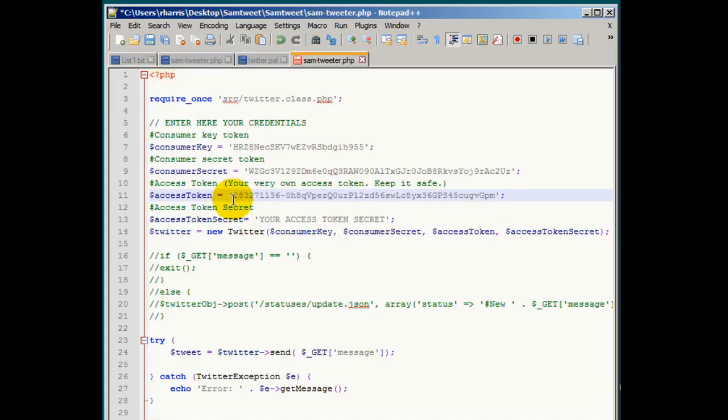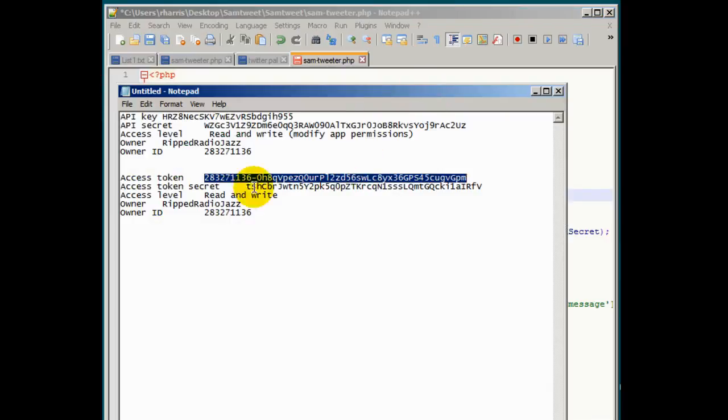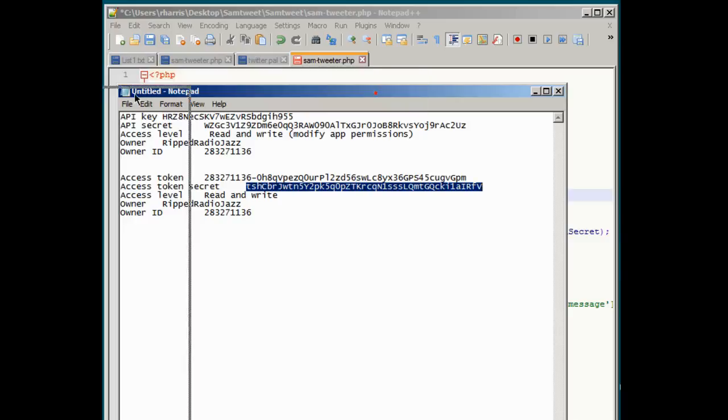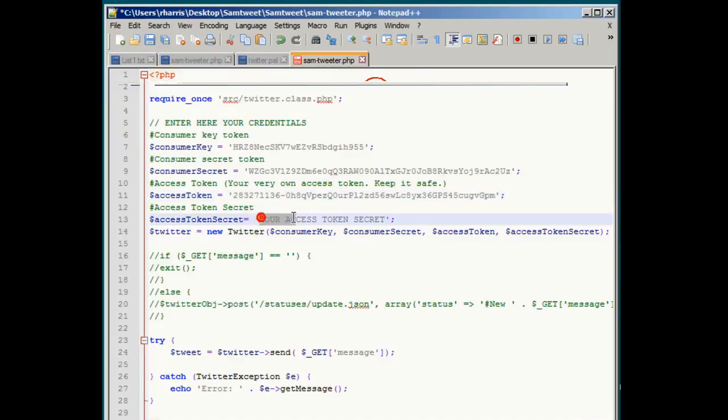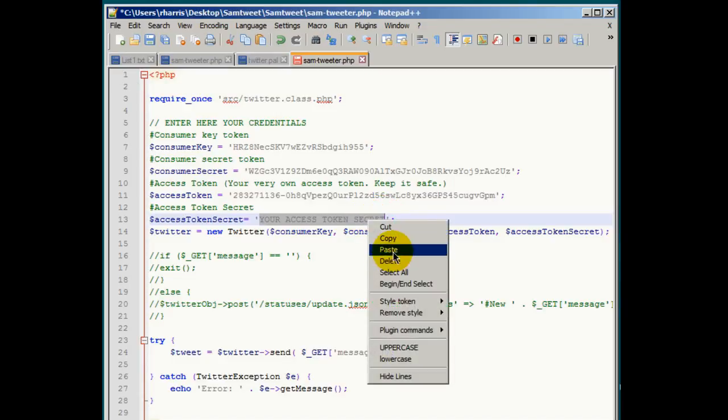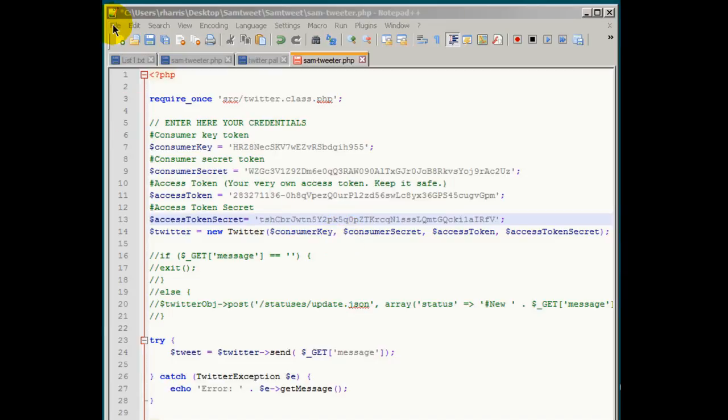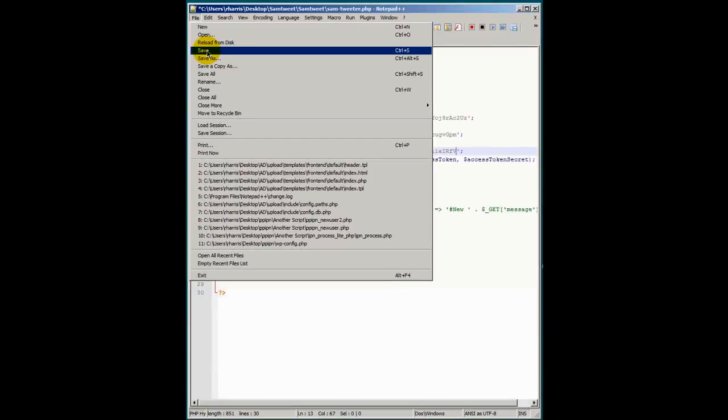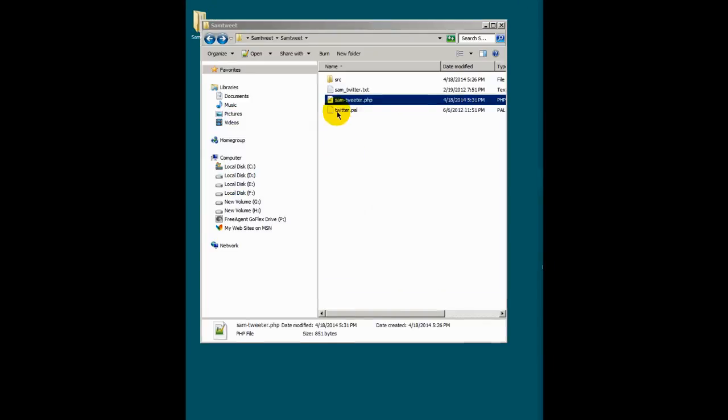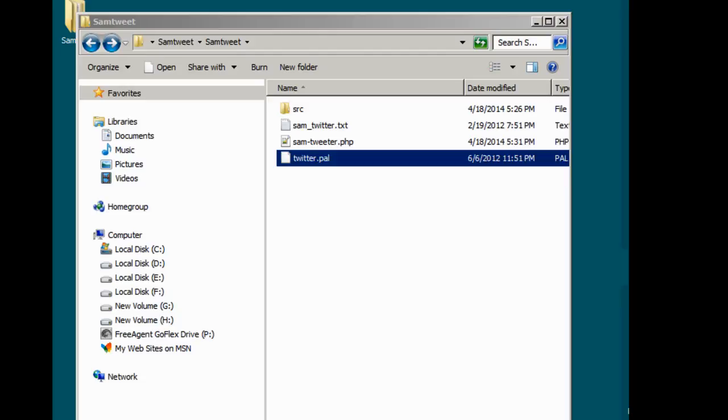And the last one is your access token secret. You should see that right here. Access token secret. We'll copy all of that information and place that in between the quotes here. Alright. We're good. Once you've done that, go up here and do a file and we'll save the file. So this is done. We've done that and that file has been saved.